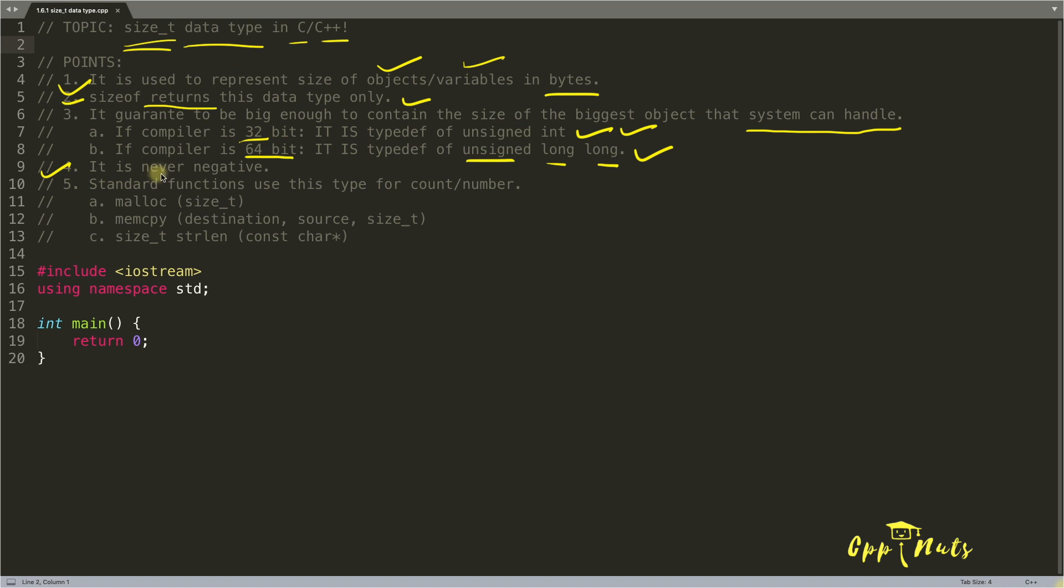Fourth point is it does not work on negative. Okay, it is never negative. See it is unsigned in all the cases. So if you are assigning a non-negative value inside size_t, it is okay.